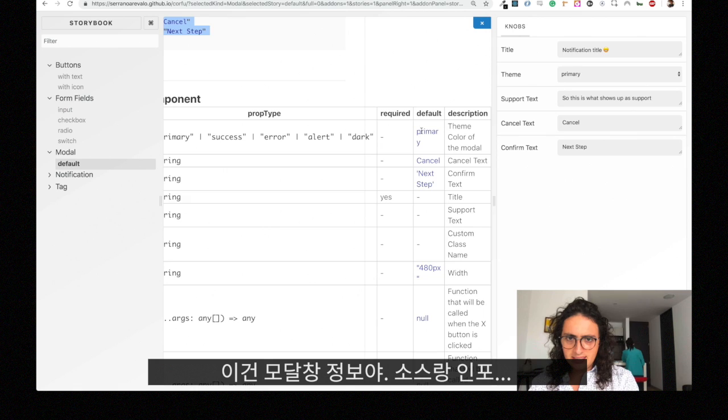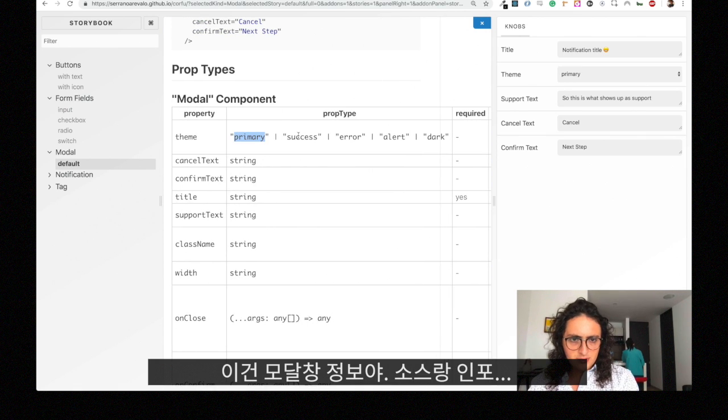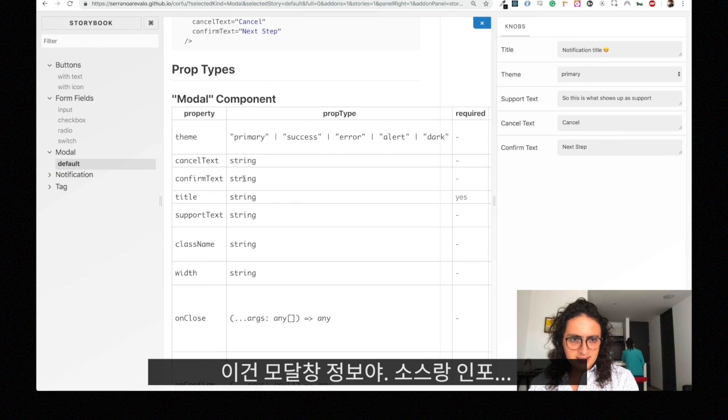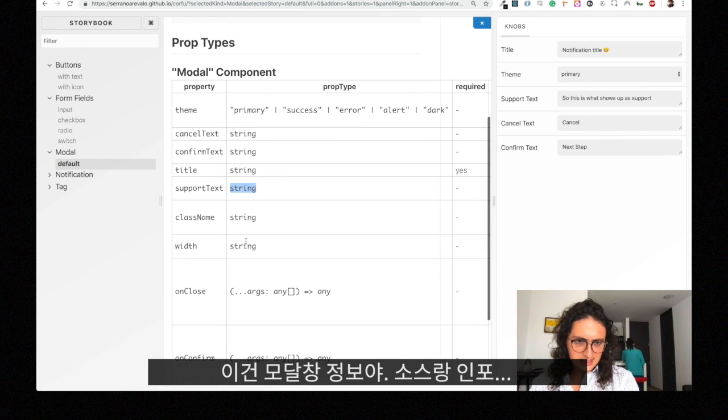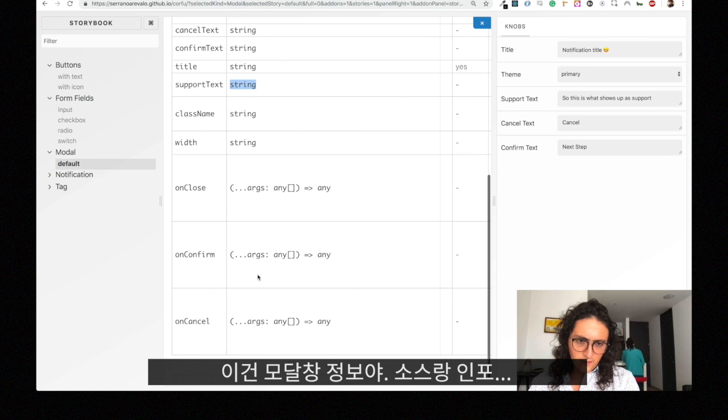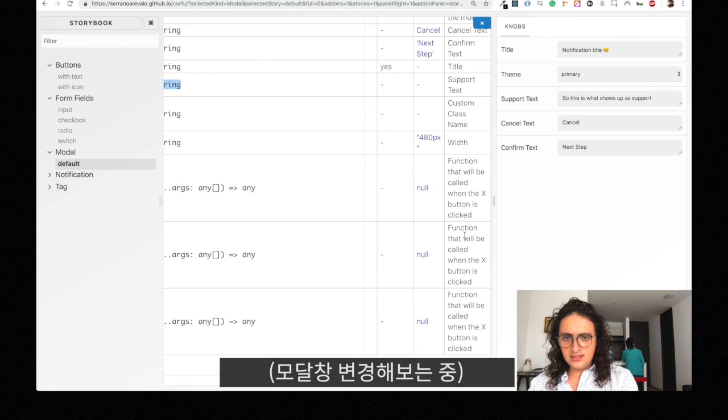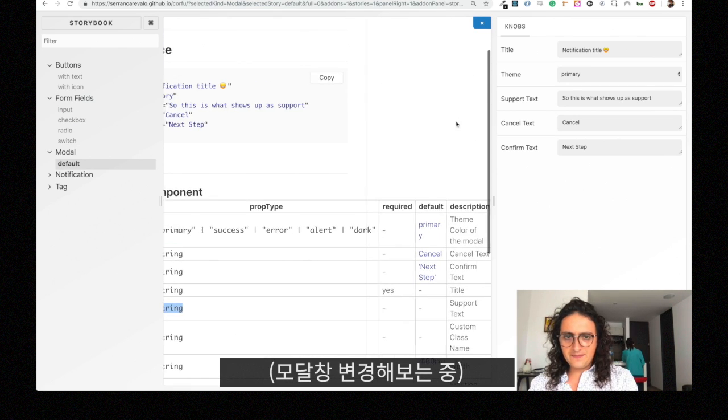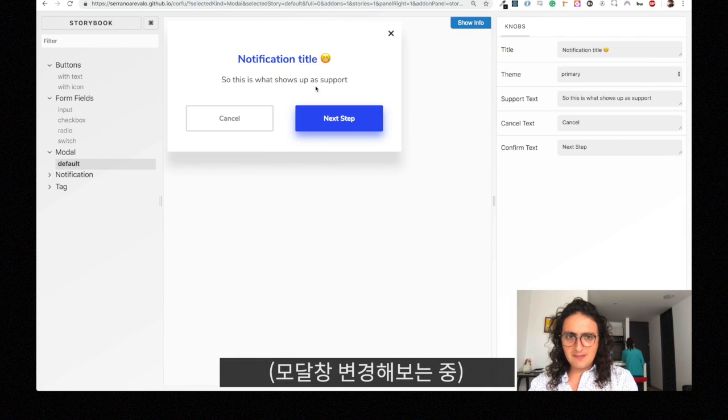If you click show info you will see the source and how it looks and the prop types of the model component. It tells you the options: primary, success, alert, cancel text, confirm text, title, support text, class name, width, on close, on confirm, and on cancel.